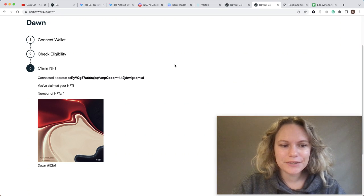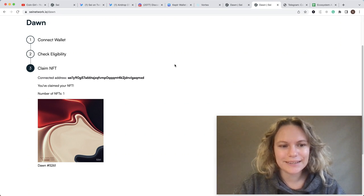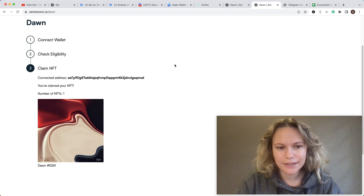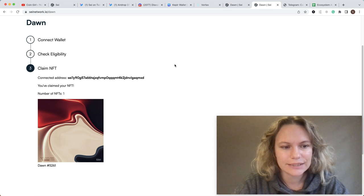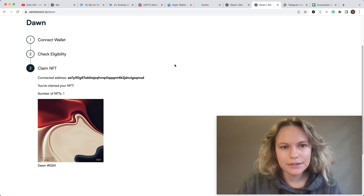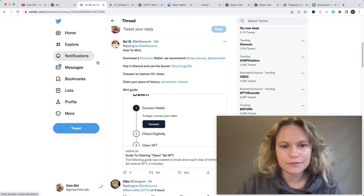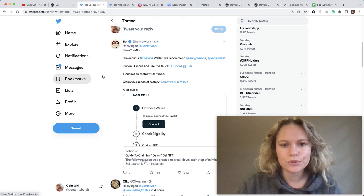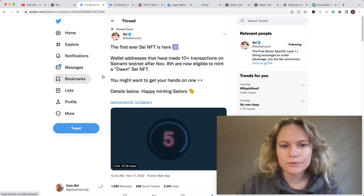Hello everybody, in today's video I want to talk about how to claim Say testnet NFT and how to be eligible for this NFT mint. Let me start with the eligibility requirements.